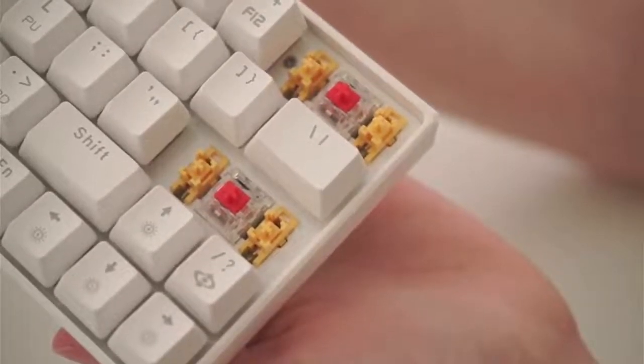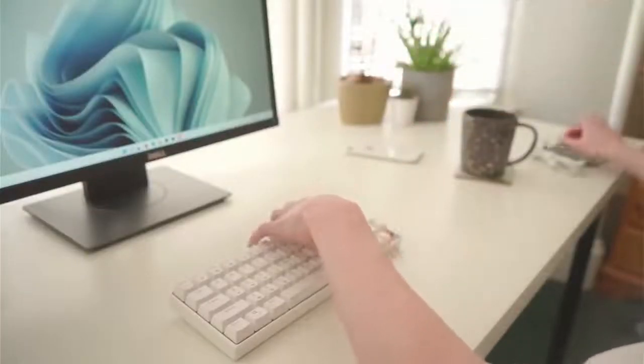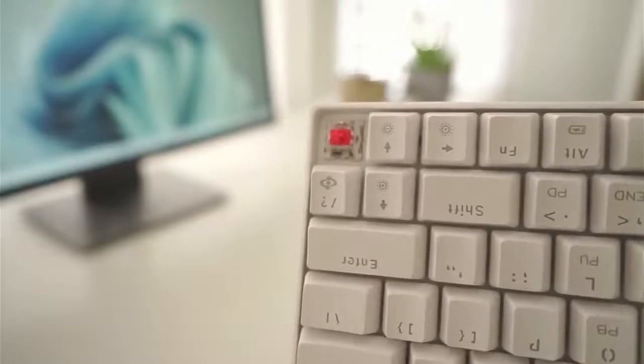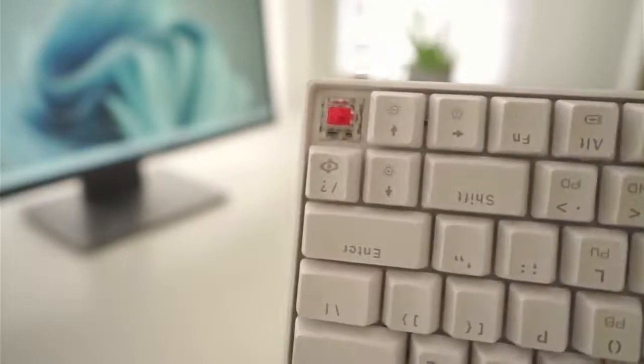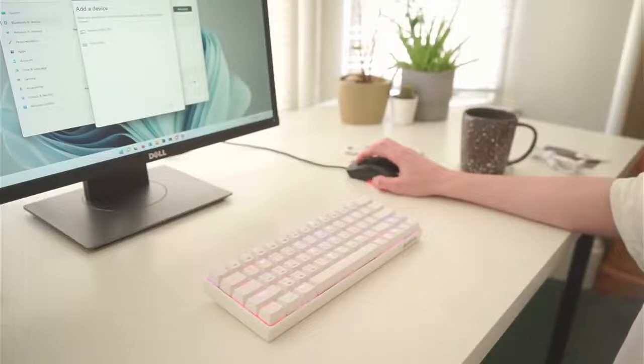These red switches are also slightly heavier than the Gateron Optical Reds in my other keyboard, but I think overall they feel and sound absolutely fine, and I am satisfied with it.